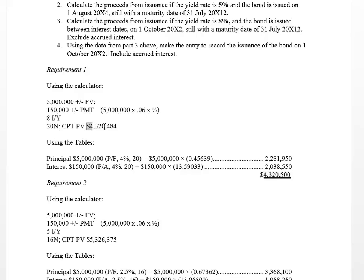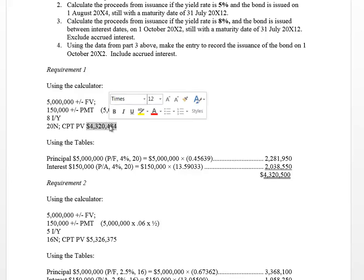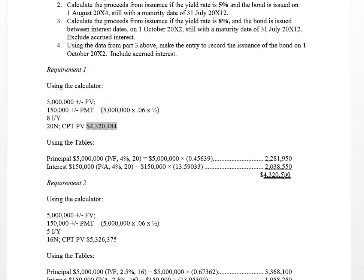You'll see that number is a bit different than the one we calculated with the calculator, but that's because we've used the tables. Just be mindful that when you're using the tables, as the face value of the bond increases and the years to maturity increase, you may get an answer that's slightly different than when using the calculator.